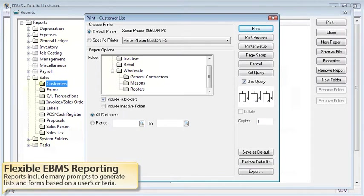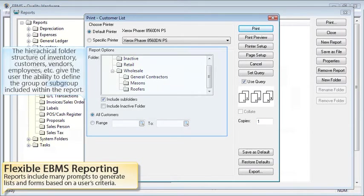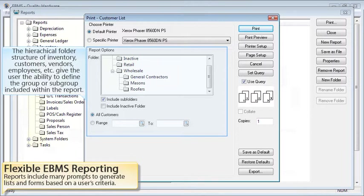The reports include many prompts to generate lists and forms based on a user's criteria. The hierarchical folder structure of inventory, customers, vendors, employees, etc. give the user the ability to define the group or subgroup included within the report.